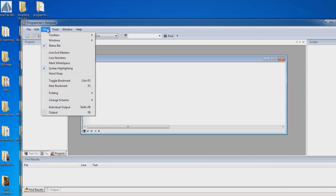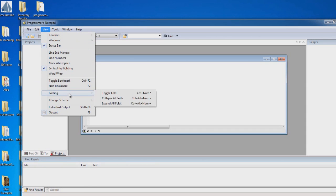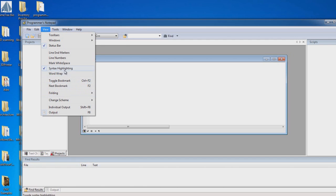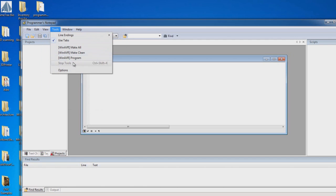Under View, Folding is really a good tool, because you'll be able to fold out a lot of the long routines and functions within the programming. This will be your friend too, the Make All, Make Clean program.